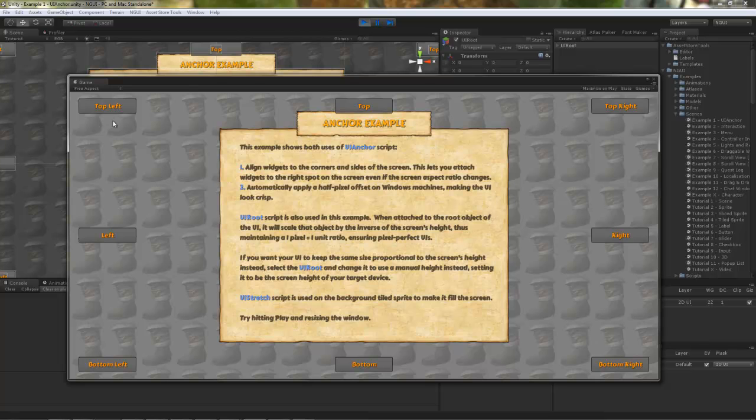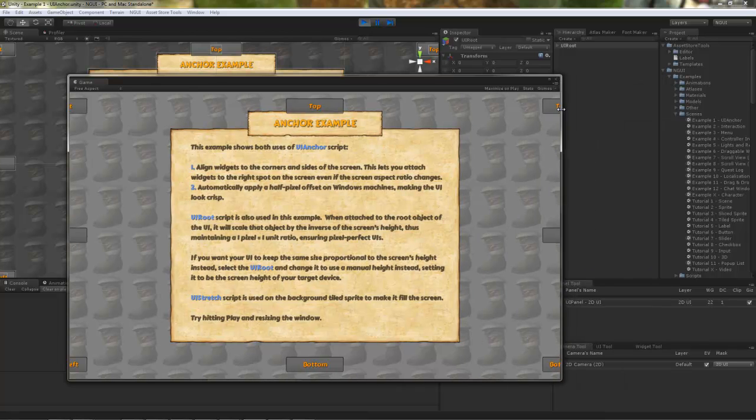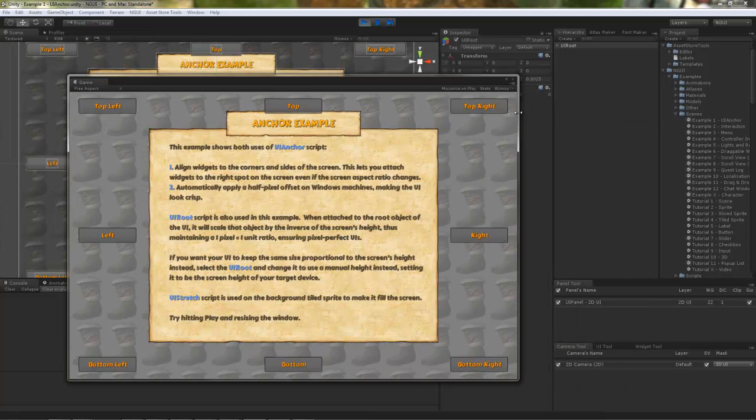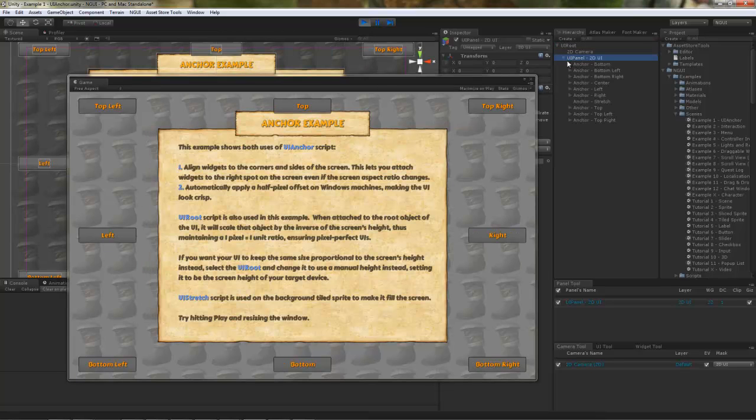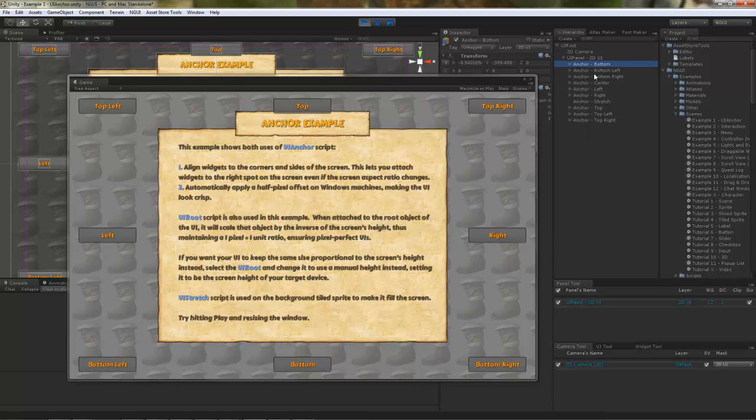There are different button-looking elements here that are attached to corners and sides of the screen. This is done using anchors. If you open up the actual hierarchy, you will notice it in action.